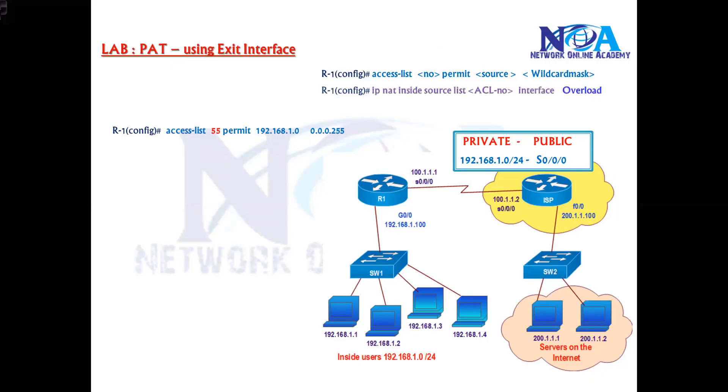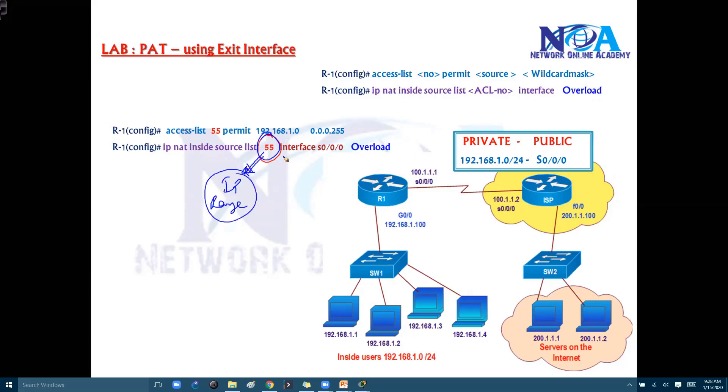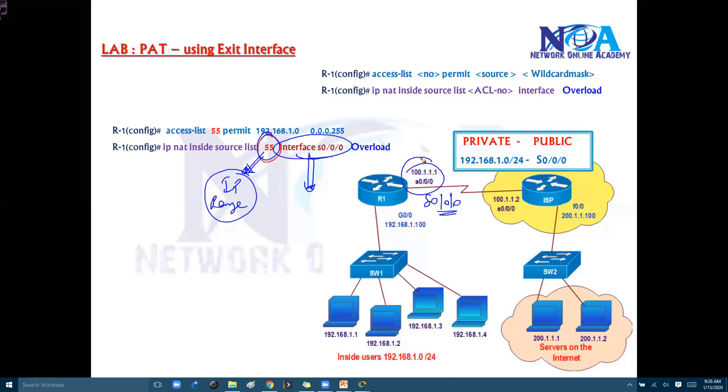Now directly we can go with translation. So in that translation I'm saying that IP NAT inside source list, so whatever the private IP is defined in the ACL 55, so whatever the IP range which are defined in this ACL 55, that should get translated to the interface s0/0/0 here in my example, or it can be any other interface in your production scenarios which is connecting to the service portal.